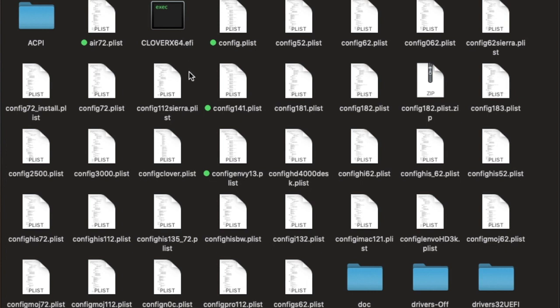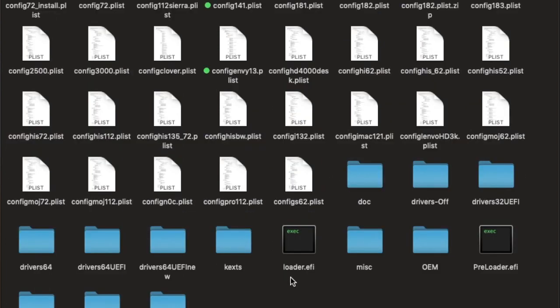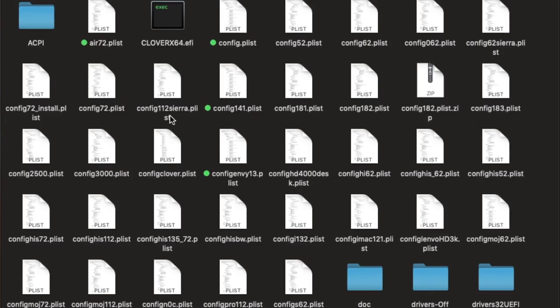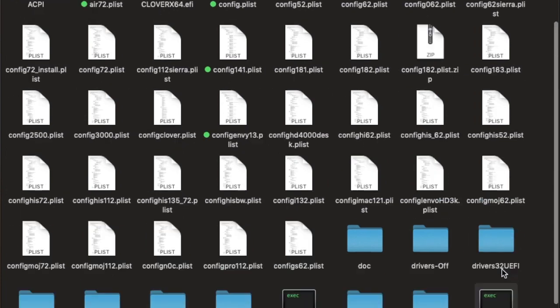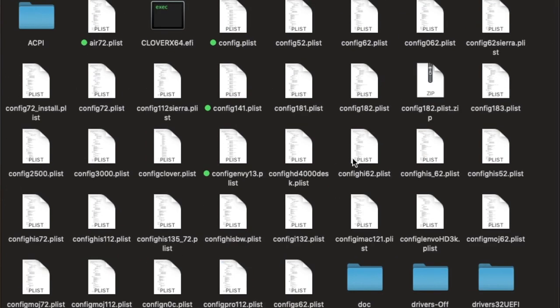But what you are going to do, you rename this one to loader.efi. So this is actually the Clover x64.efi. And you are going to rename the preloader.efi to Clover x64.efi. Okay?